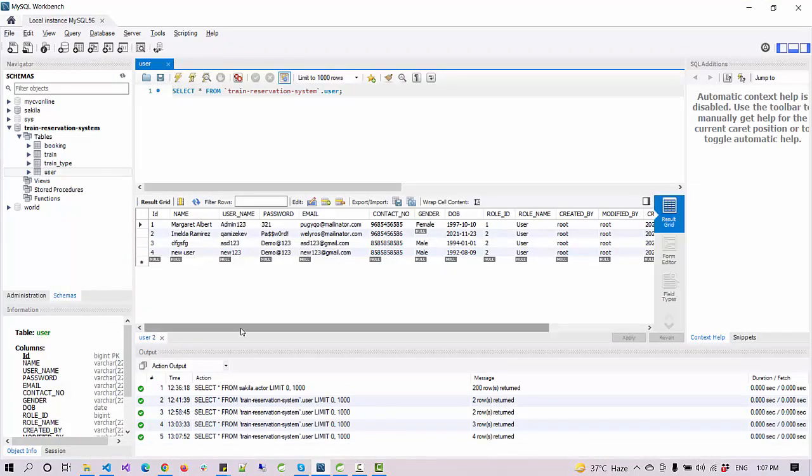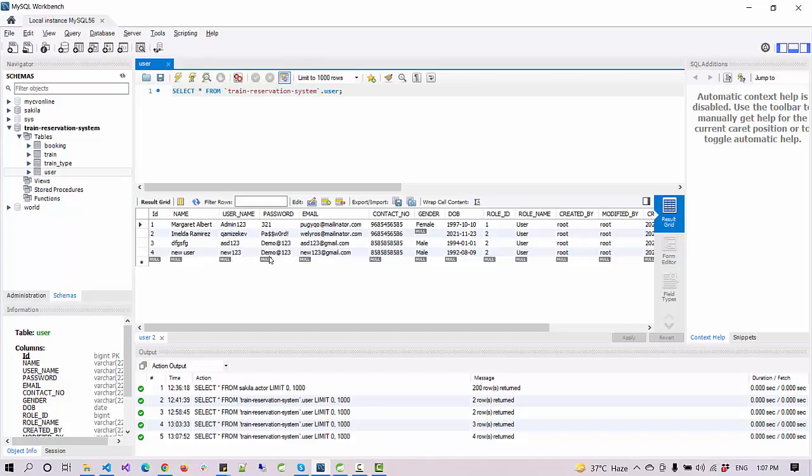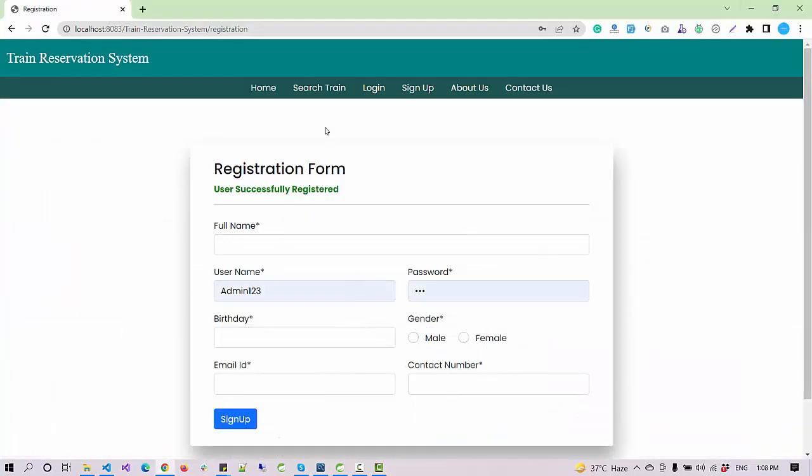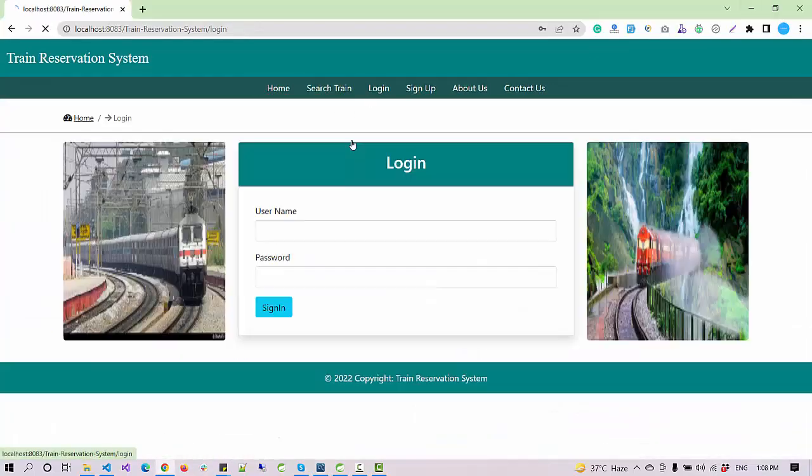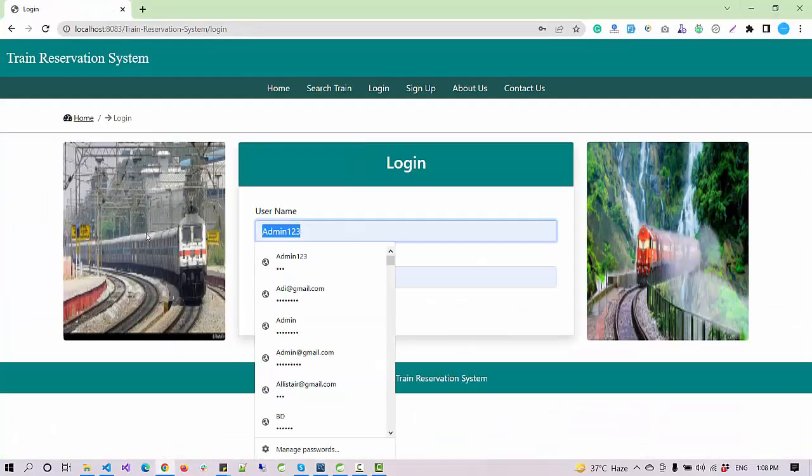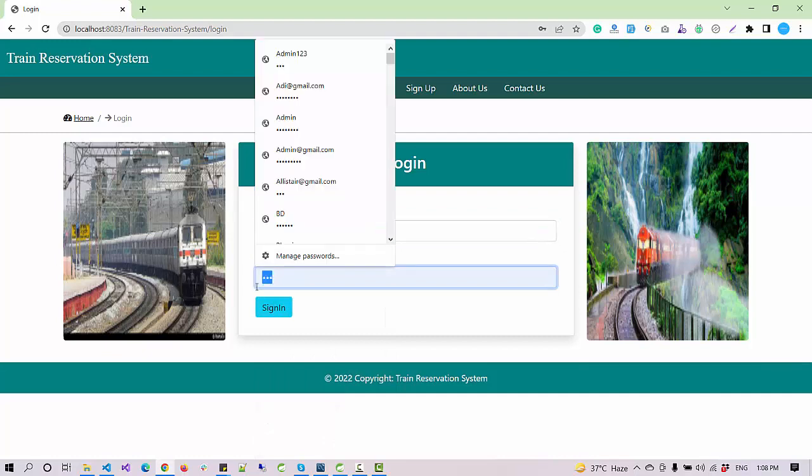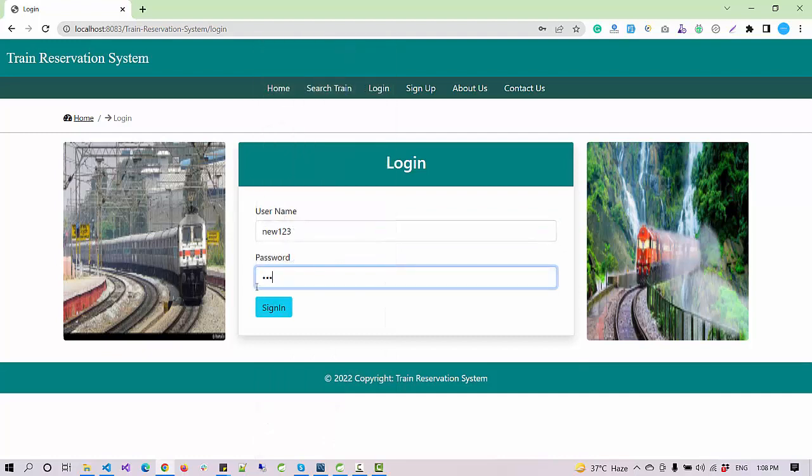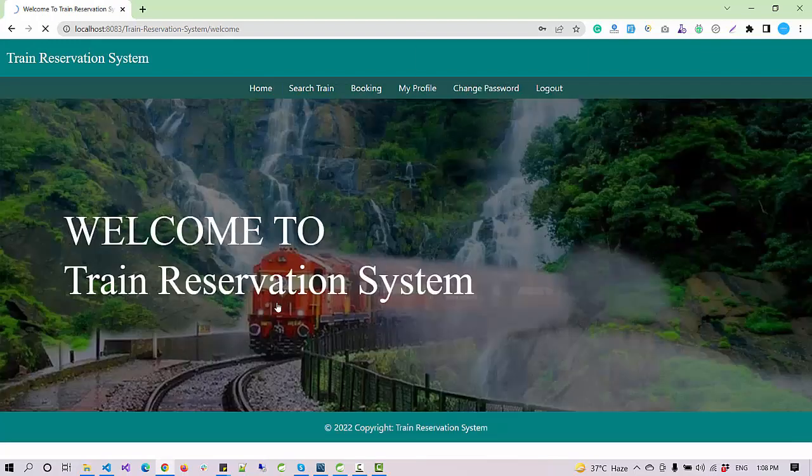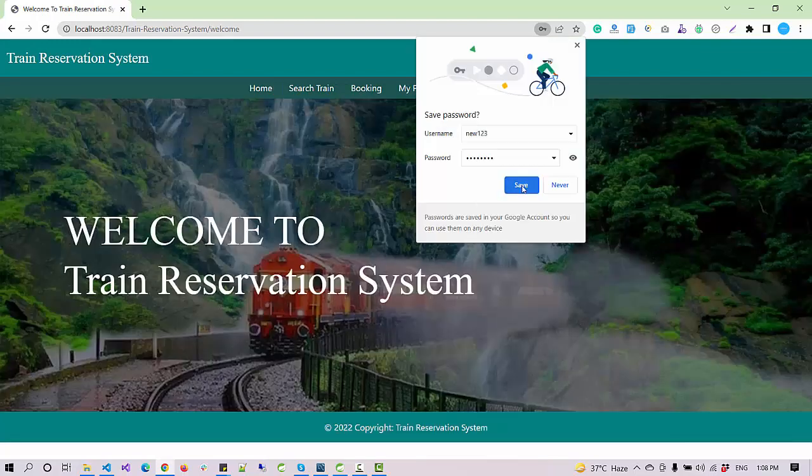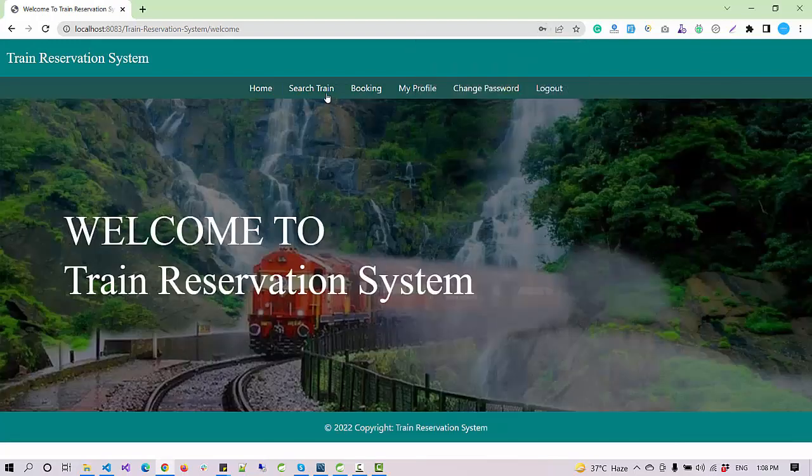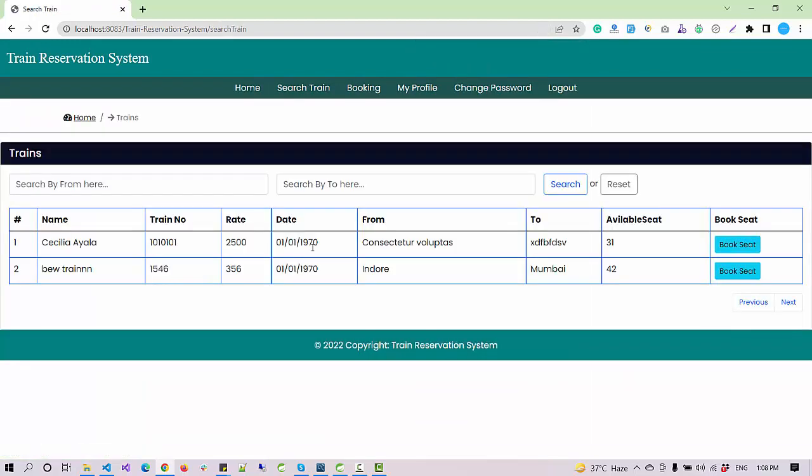If I go to the database and search here for the new user, that new user is inserted into the database. Here is the username and the password. I'll log in here, enter my username and the password that I've just entered. I can sign in.